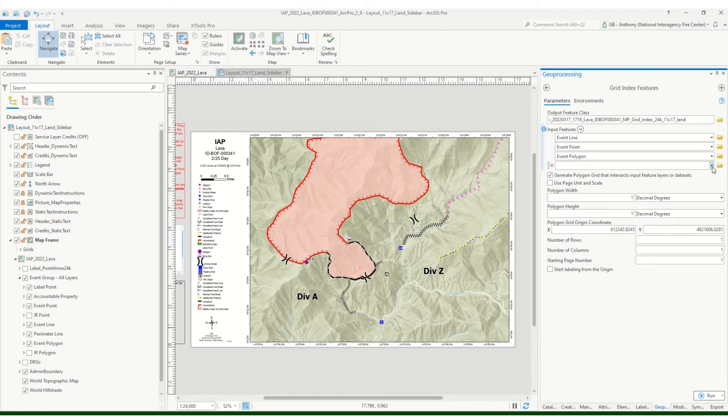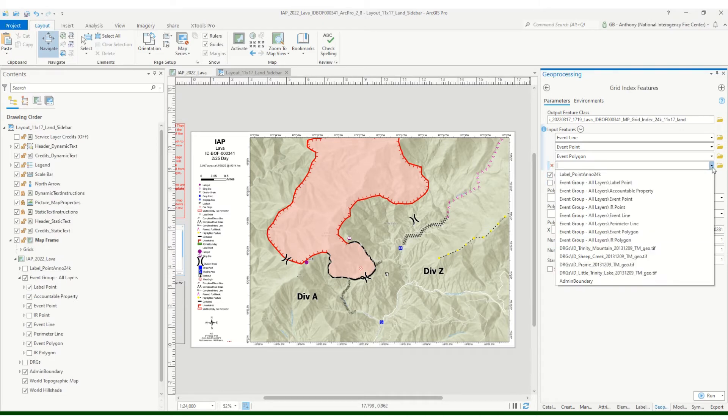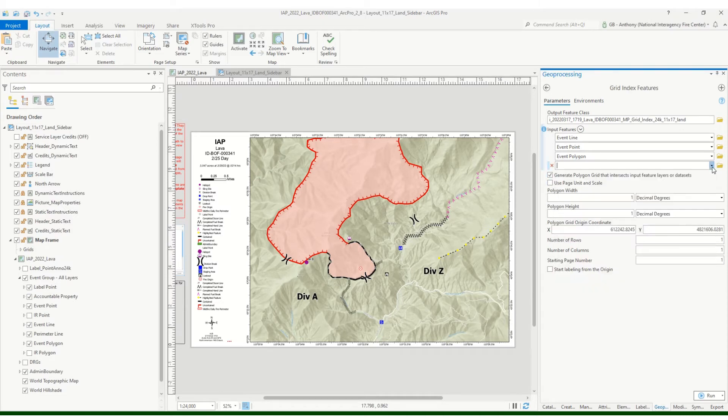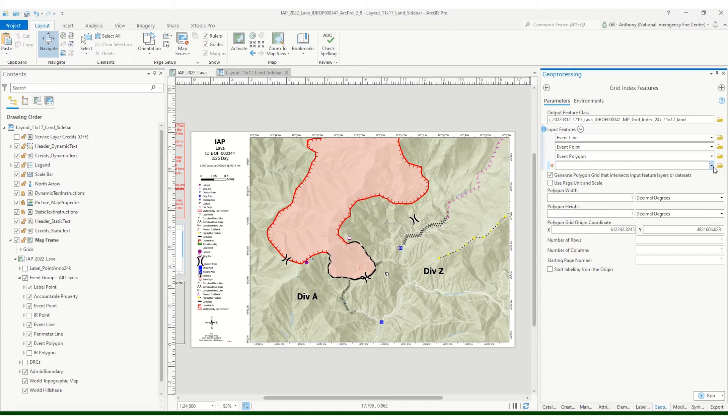If you needed to add anything more, there's always the additional drop-down here. But what this does is basically creates that index grid so that it captures all of your points, lines, and polygons in this case.